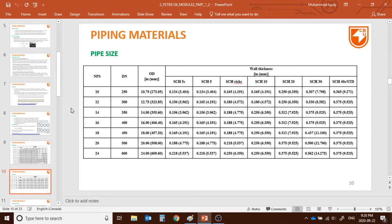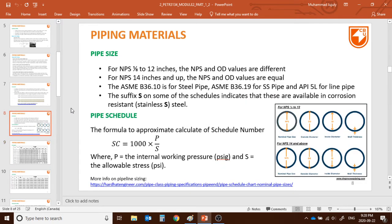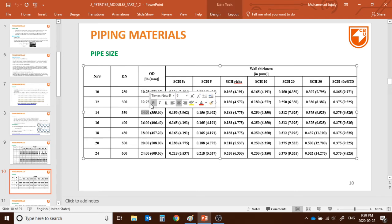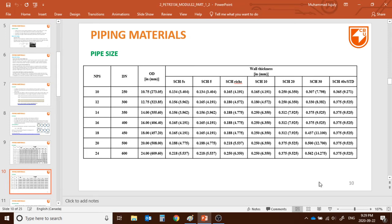So for example, if told to define a pipeline with NPS 14 and schedule 40: going to the chart, NPS 14 means the diameter is 14 inches (355.6 mm), and schedule 40 means the thickness is 0.375 inch (9.525 mm). This will be used frequently throughout the course.